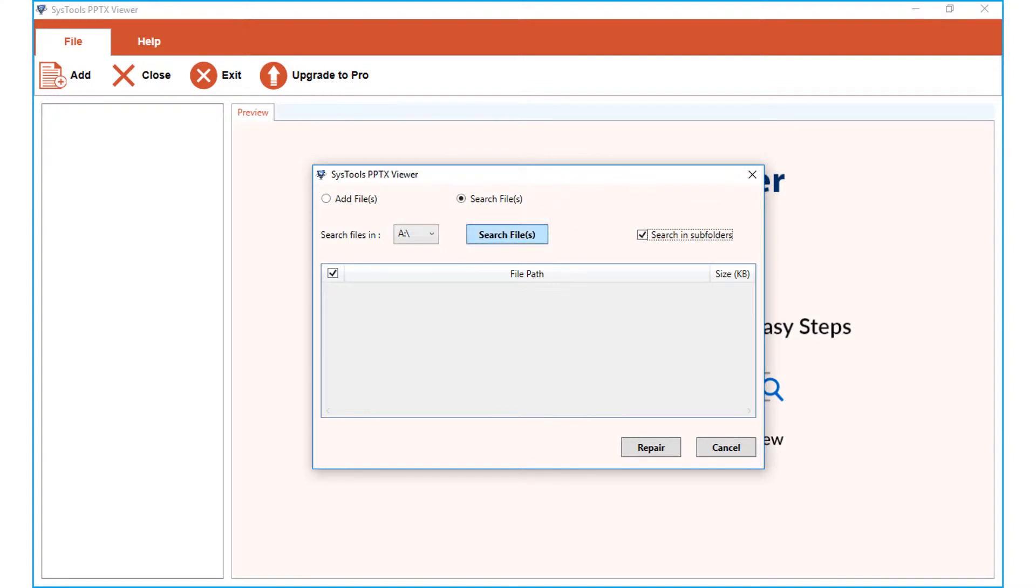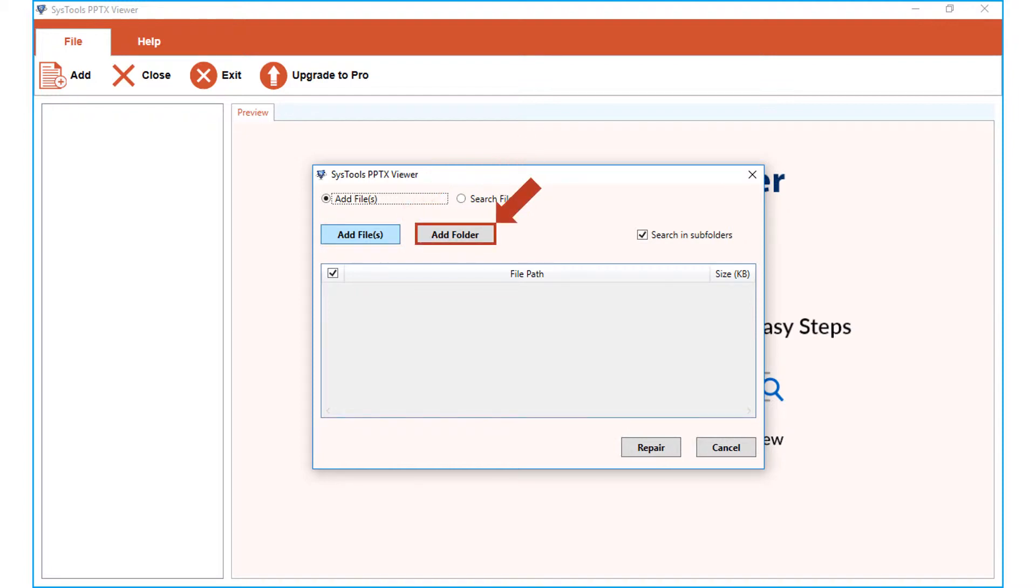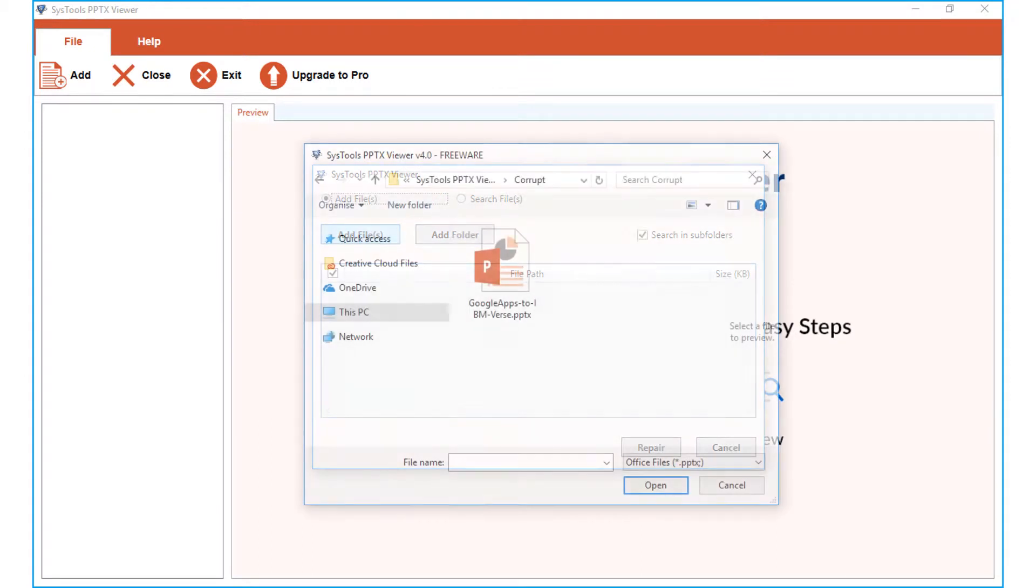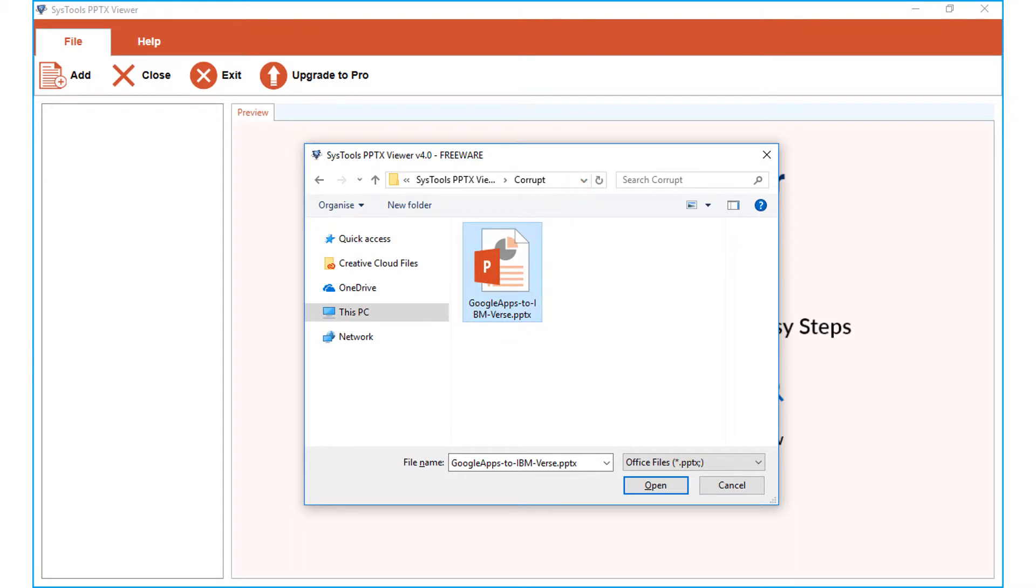Now let's select the add files option in our example. Add files option lets you choose either single or multiple PPTX files, and the add folder button lets you choose desired folder containing PPTX files. Now let's continue with the add files option and choose a single file to see the working process. After selecting a file, click open button.